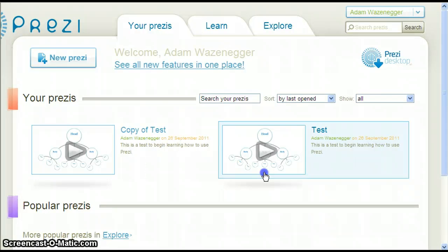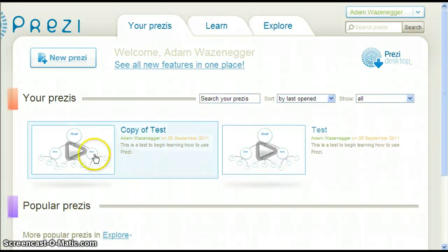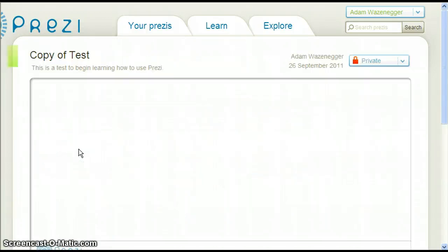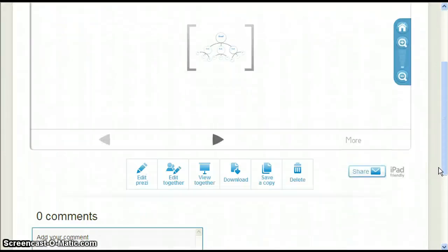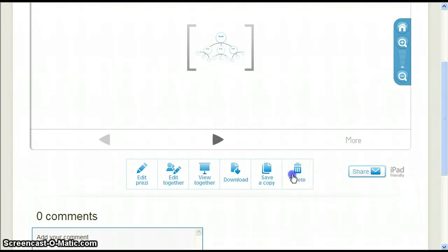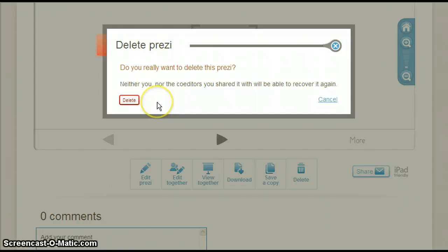Since we don't need our copy, let's delete it so we can see how that works. Click the grey play button on Copy of Test. Now scroll down and click Delete. We definitely want to delete this Prezi, so click Delete to confirm.